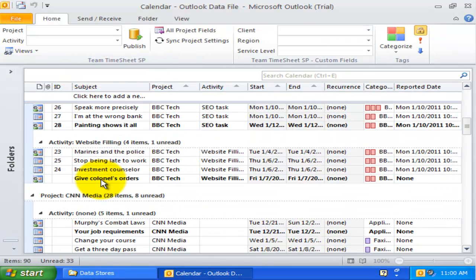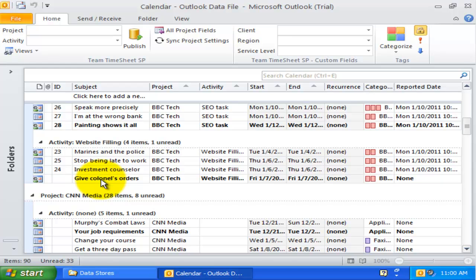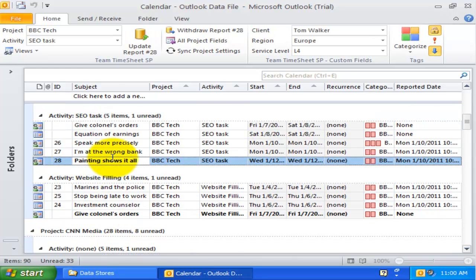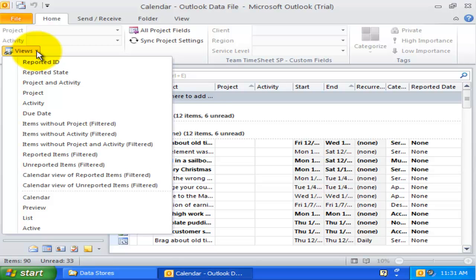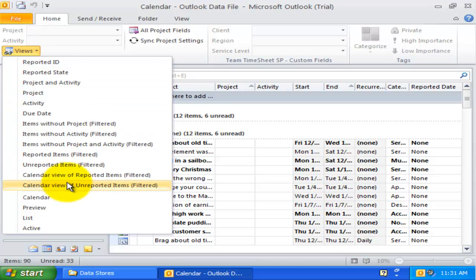Views can also be organized to group and filter items to make a particular feature of your information obvious at first glance. Team Timesheet provides you with a set of 13 special Outlook views in every calendar and task folder.